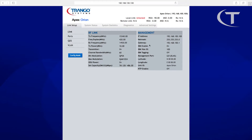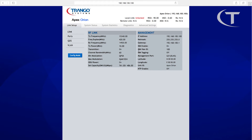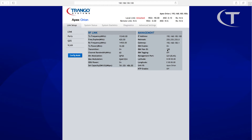Out of the box and after a factory reset, inband management is going to be enabled. Since IBM is enabled, we only need a single cable to carry management traffic and user traffic. When IBM is enabled, IBM tagging is off and there is a VLAN ID defaulting to 100. If you want to set VLAN tagging, you must first set the VLAN ID and then enable VLAN tagging — otherwise you will lock yourself out of the radio until you have the same VLAN ID on the tagged port.